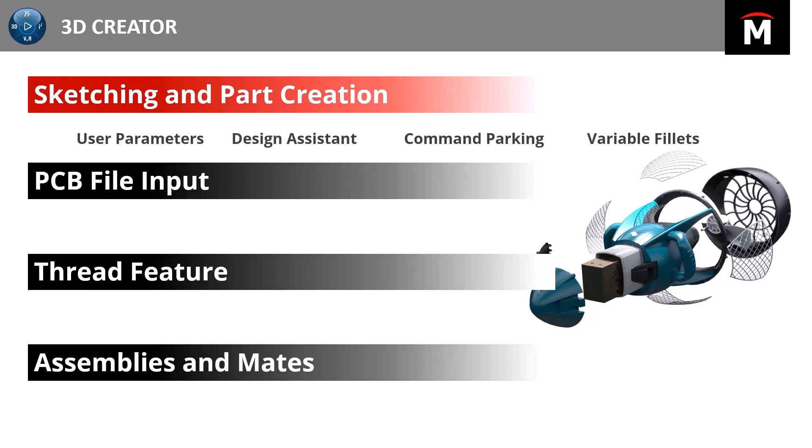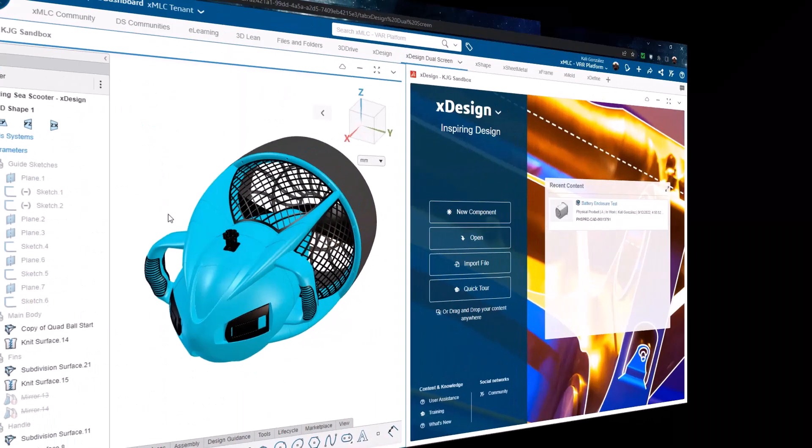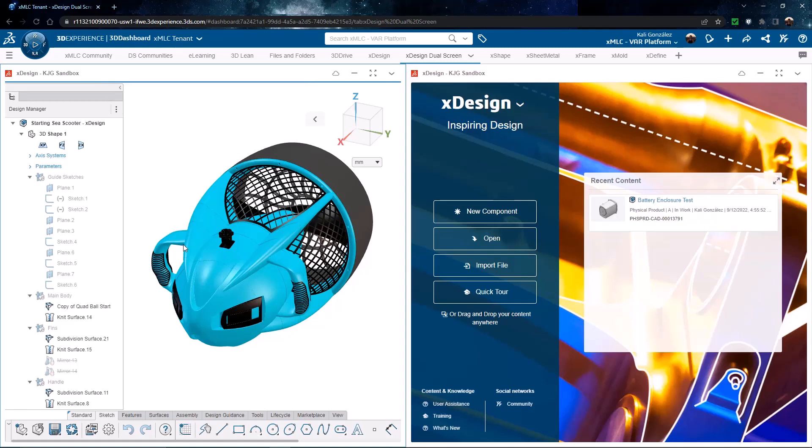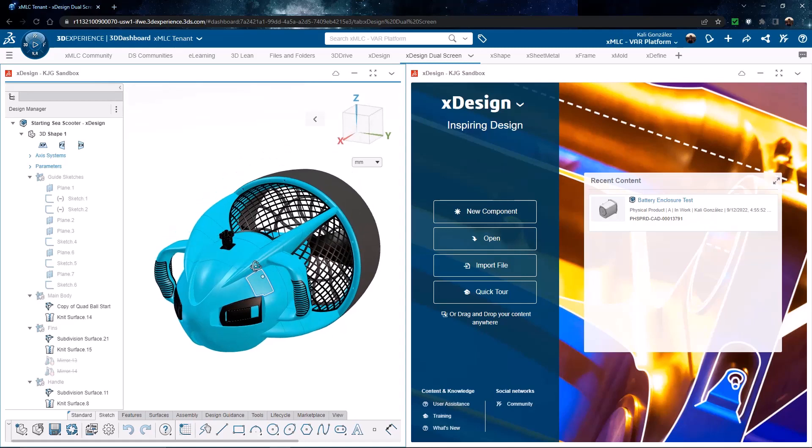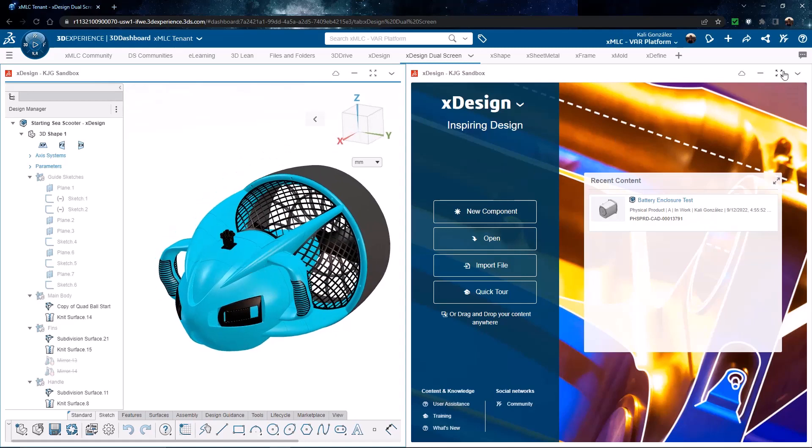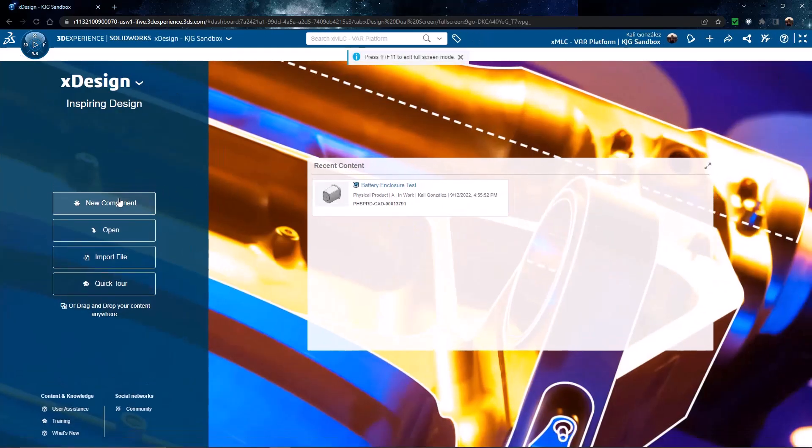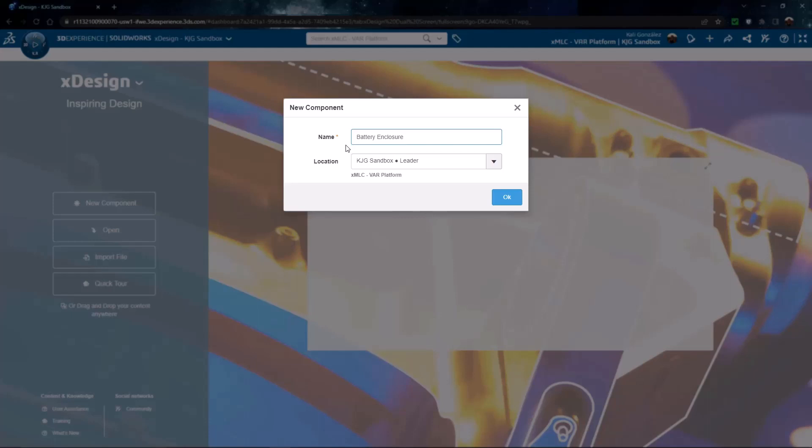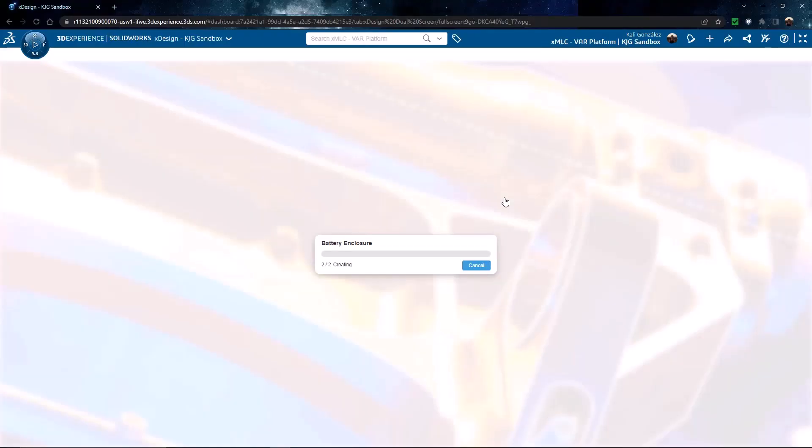We're going to start with sketching and part creation. We're going to see specifically user parameters, a new design assistant function, the ability to do command parking, and some great enhancements to variable fillets. I'm going to start out inside of my web browser. I'm inside of my xDesign application. I currently have an assembly open in one instance of my xDesign app. I'm not going to be utilizing the assembly right now. However, we will get to that later on in the tutorial. So I'm going to expand my xDesign application and start a new component. When I start a new component, I'm first going to give this the name battery enclosure. The location is my collaborative space, which is where I want the file to be saved, and the leader is indicating what type of permissions I have within that collaborative space.